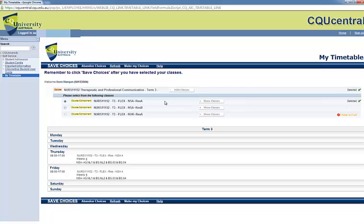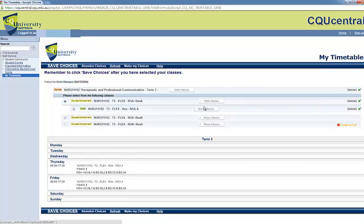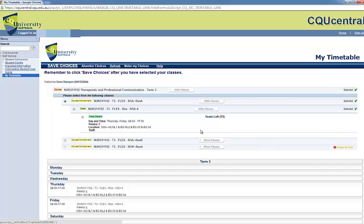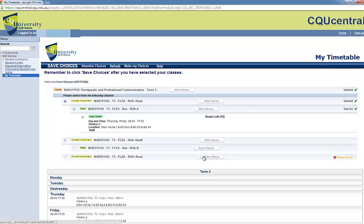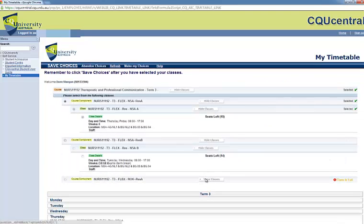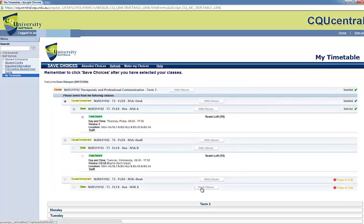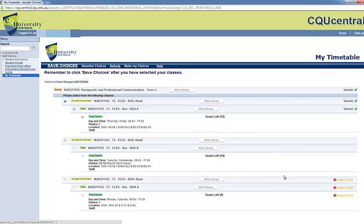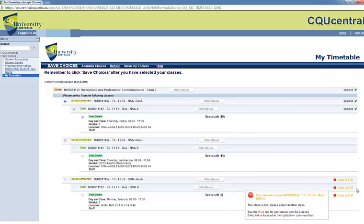Selecting Show Classes will display my options. Selecting Show Classes again allows me to drill down to more information about the class. You will notice that there is a Class Full message.